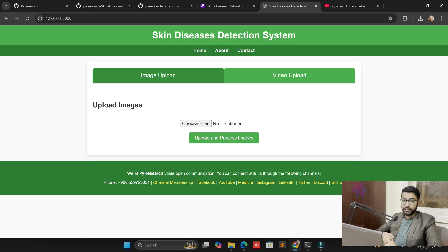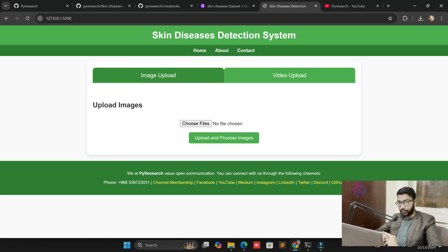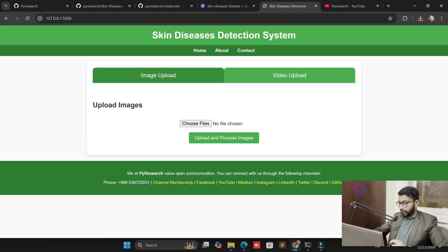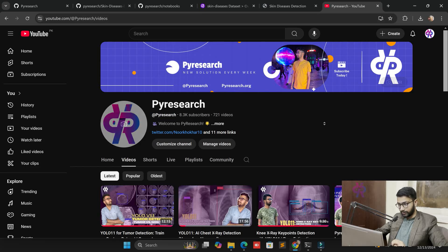Hello viewers, welcome back to the PyResearch channel. In this video we are exploring a new use case: skin disease detection. We are continuously exploring the medical healthcare side one by one, analyzing images related to MRI disease and skin disease using AI with the help of computer vision and the Python platform. Our platform is PyResearch — subscribe to our channel, link is in the description.